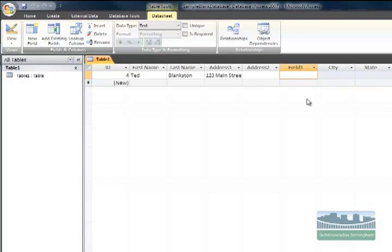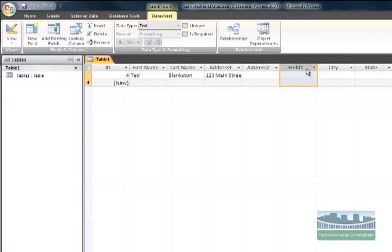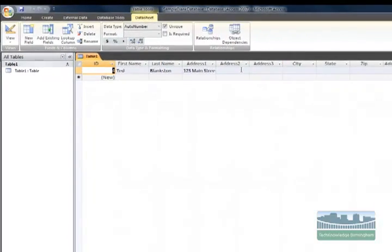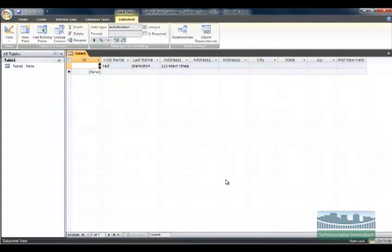Now you can see I've got a generic column named field one between address two and city. All I have to do now is rename it, so I'm going to click in there twice to get it to rename. Once I click in there twice I can type anything I want - I'll type address three, hit enter, and there I am, new column inserted.